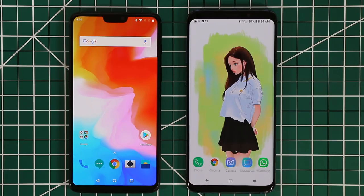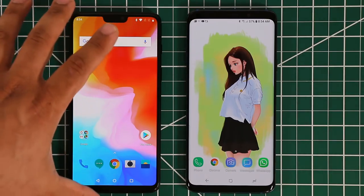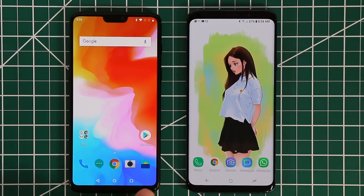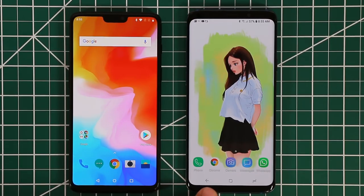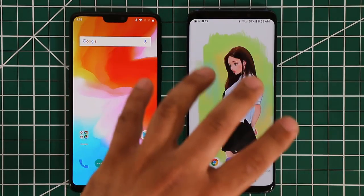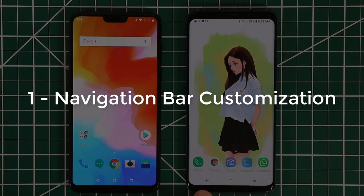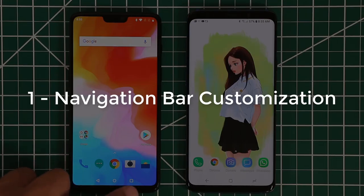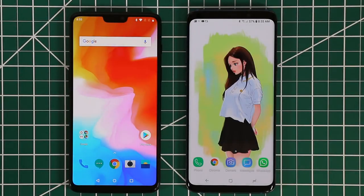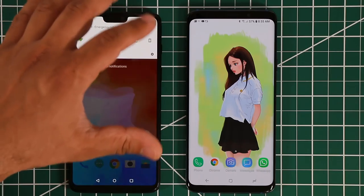The first thing I noticed is that because the OnePlus 6 now has a very large display, there's a software navigation bar at the bottom — the back key, home key, and recents key. We have the same situation on the Samsung. Samsung allows you to make modifications to the navigation bar, and I've noticed that OnePlus phones with software keys also allow you to do this with the newer OxygenOS updates.